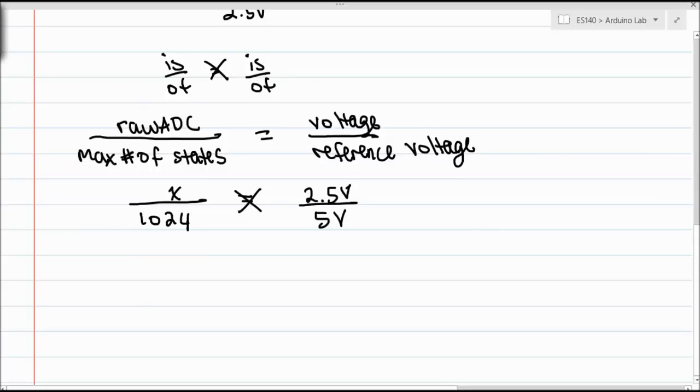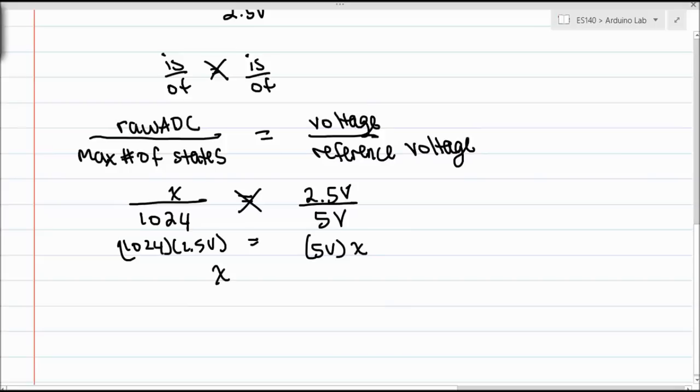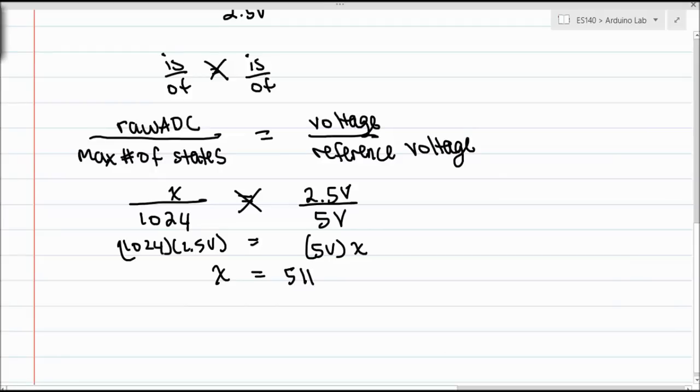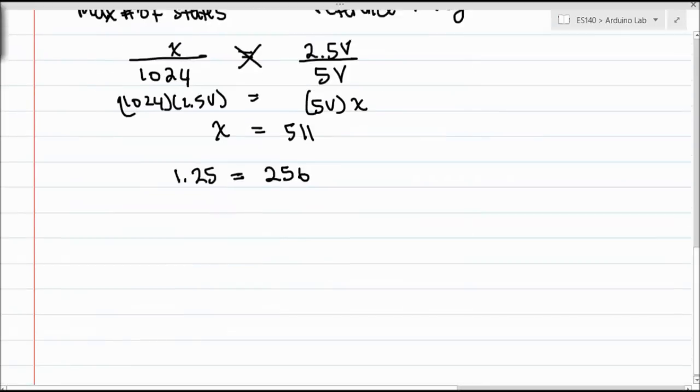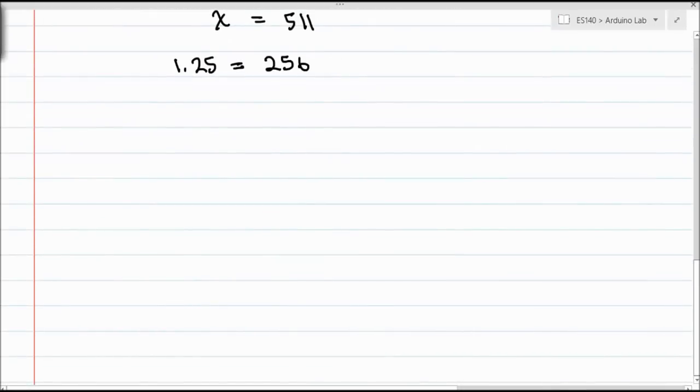The raw ADC is what we're looking for. The max number of states is 1024, like we said earlier. The voltage that we're reading is 2.5 volts, and the reference voltage is 5 volts. So just do a little cross multiplication here. You solve for X by dividing both sides, and that would give us somewhere around 511. So if we were to read a voltage of 2.5 from whatever, our Arduino would give us an analog to digital converter number of 511. Everything is just a proportion from there.